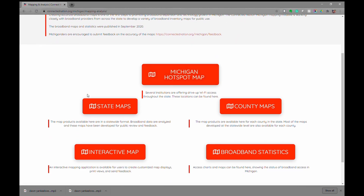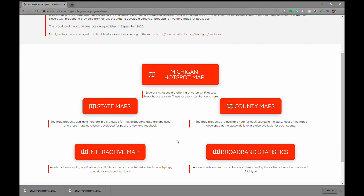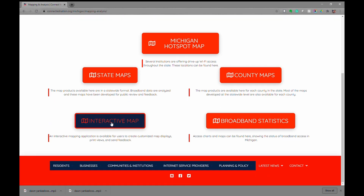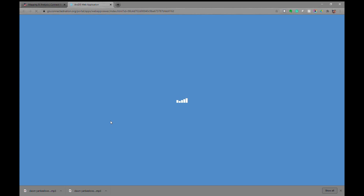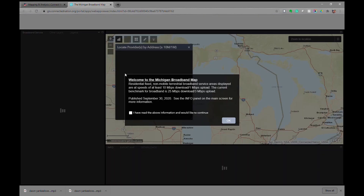The Michigan Hotspot Map, State Maps, County Maps, the Interactive Map — which is what we're interested in today — as well as various different broadband statistics. You can click on the Interactive Map tool and it will launch a new tab or window.